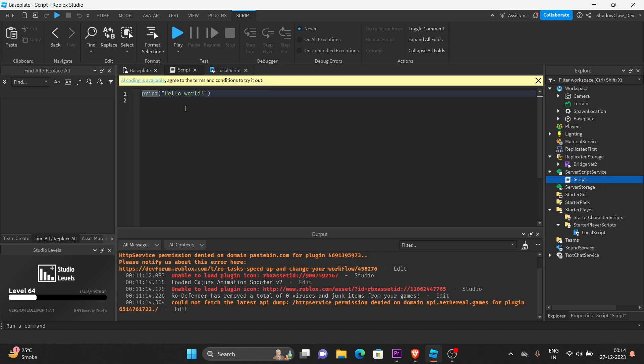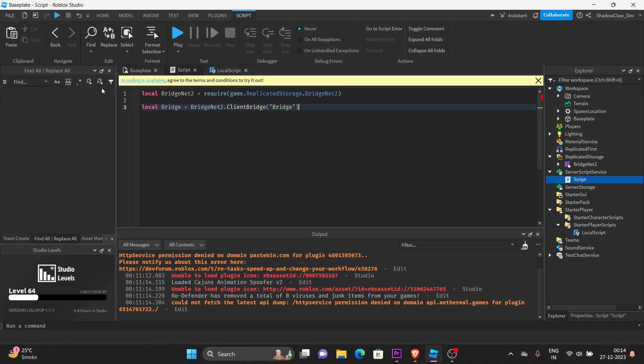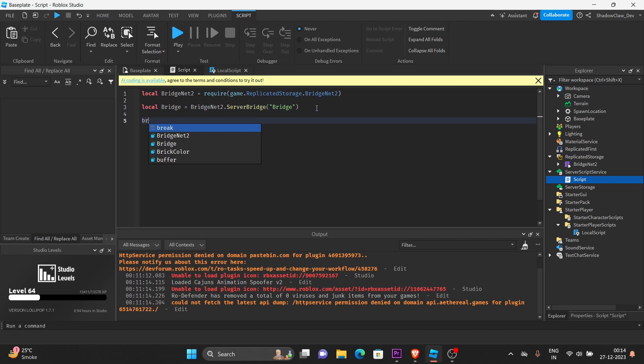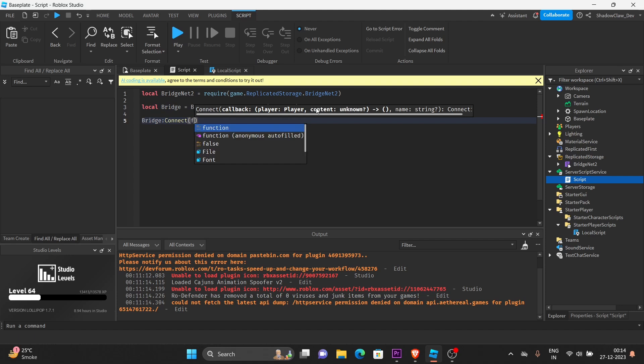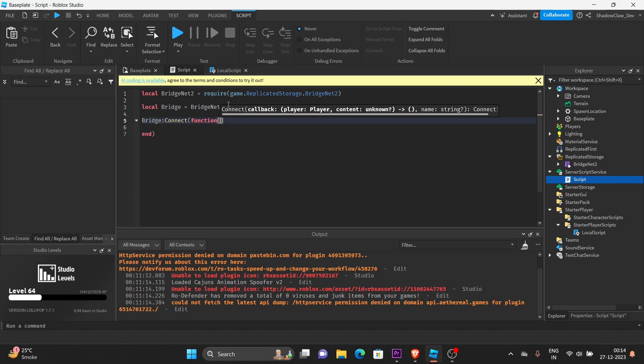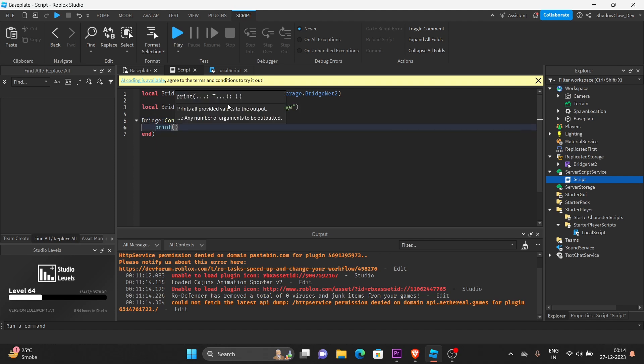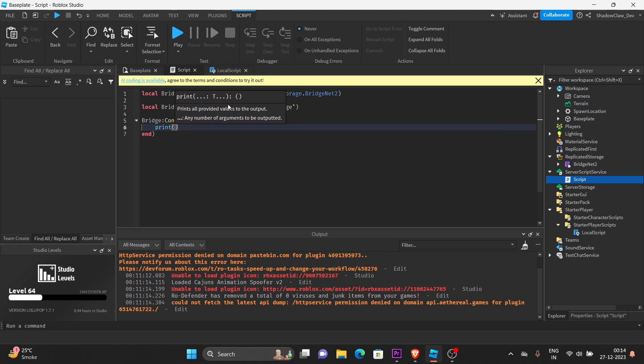And let's go to the script. Let's require the module. Let's just copy and paste it here. Server Bridge. We must call it Server Bridge, not the client Bridge, or else it's going to error. Bridge, connect, function, here's going to be the player parameter. Print player. We're going to print the player.